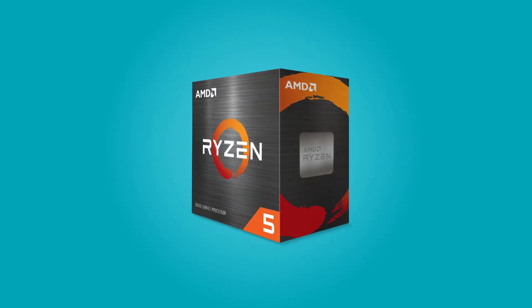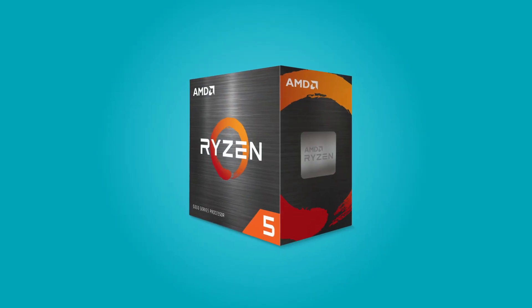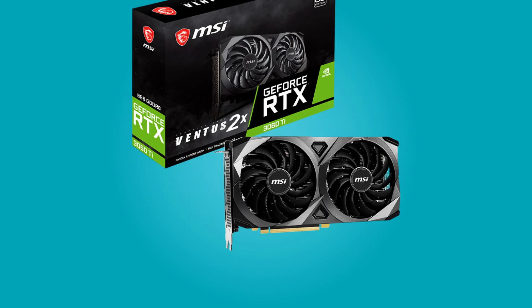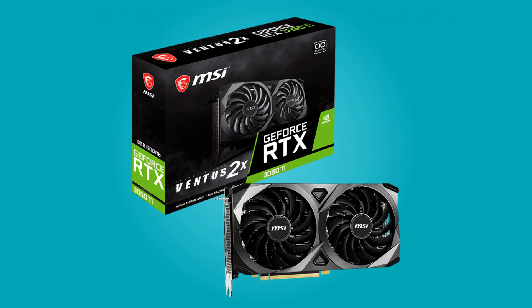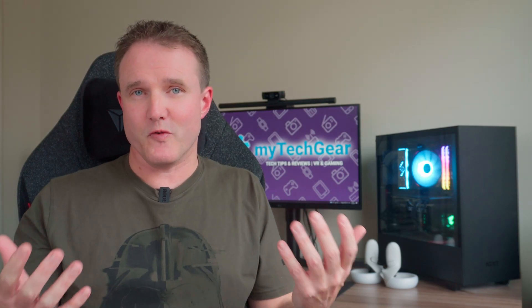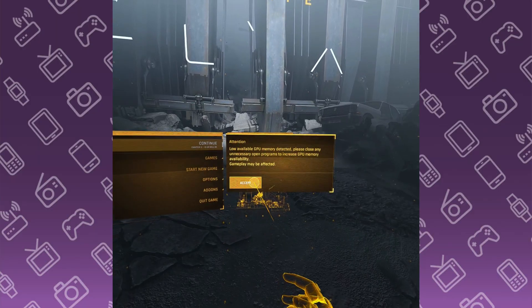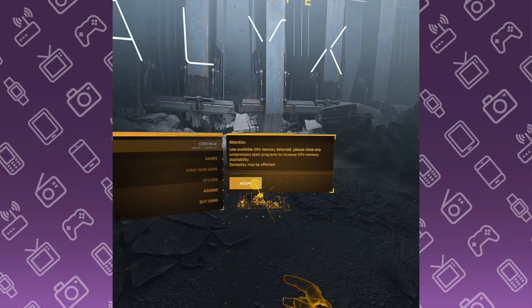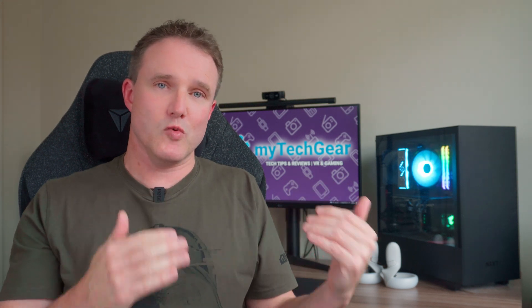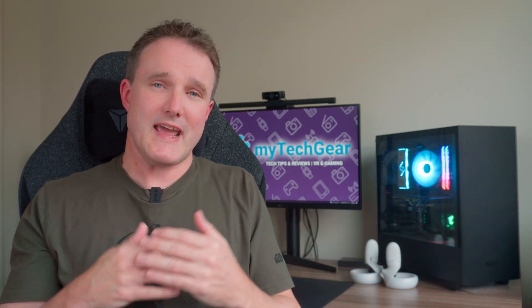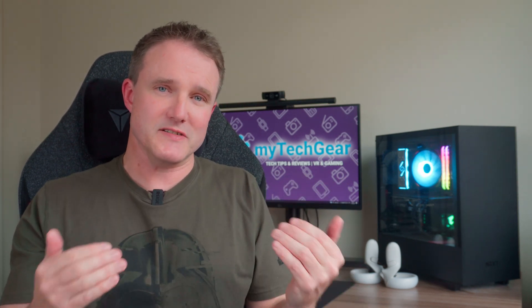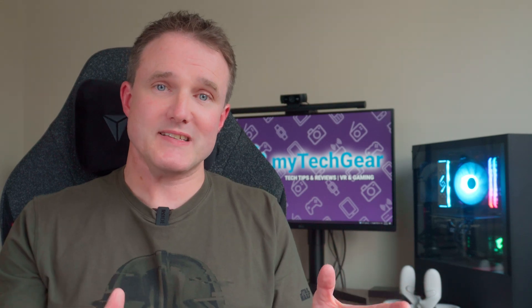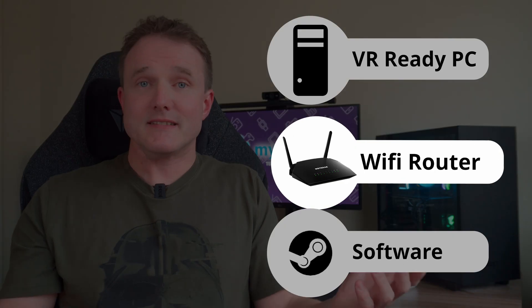For reference, in my PC I've got a Ryzen 5600X CPU paired up with 32GB of RAM and a Nvidia 3060 Ti graphics card, which generally performs pretty well. I do get some low memory graphic warnings in games like Half-Life Alyx as it only has 8GB of VRAM. However, despite those warnings, I've never had any actual issues in the games. So as long as your PC meets those minimum specs, then you're good to go on to the next step.